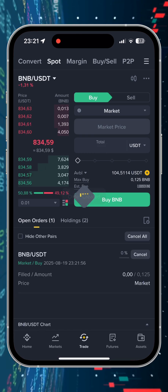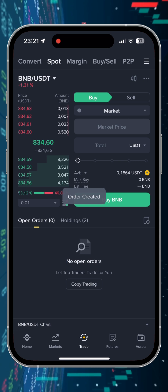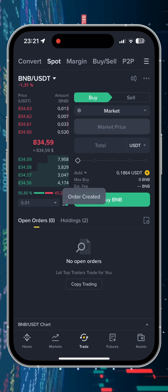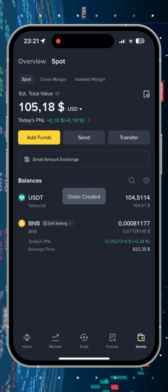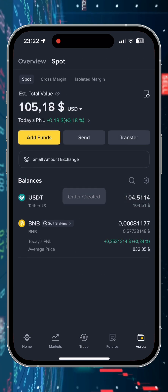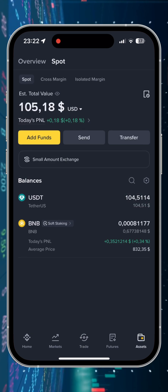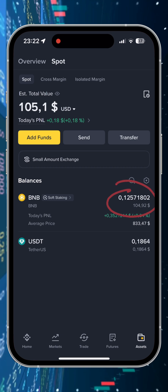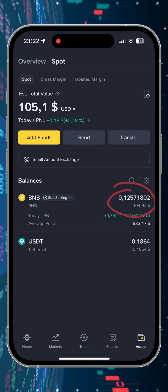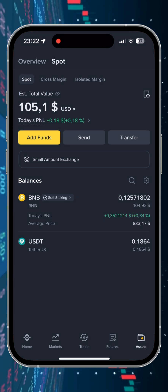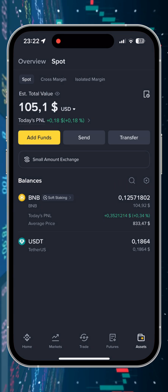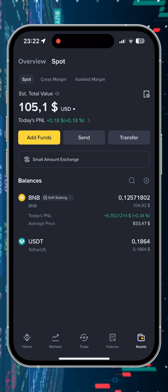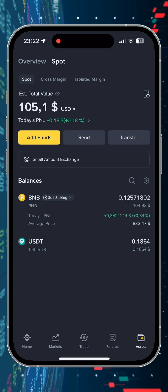We are converting to a BNB token due to the low transaction fee. Then we go back to assets and see that we've lost about 30 cents due to the conversion fee. There is no need to worry about this as we will return these funds at a favorable exchange rate.